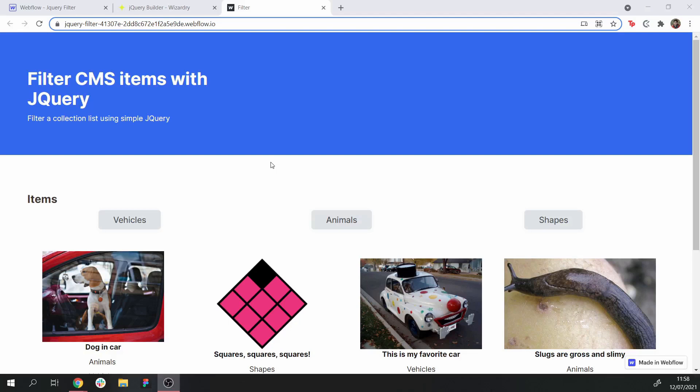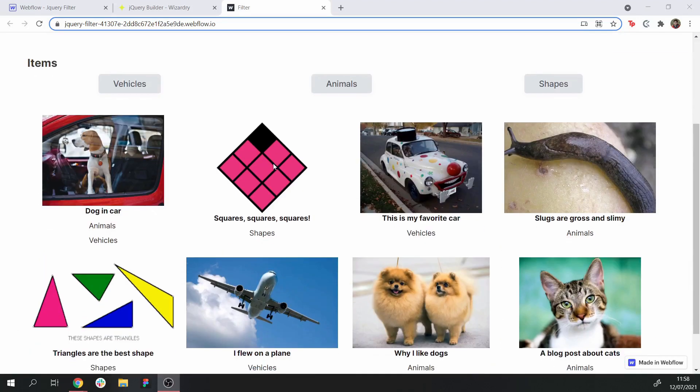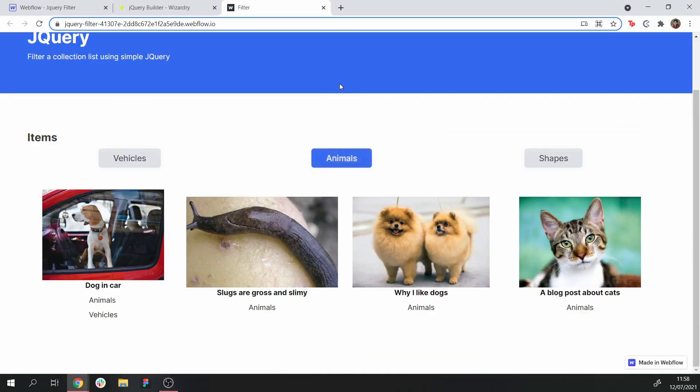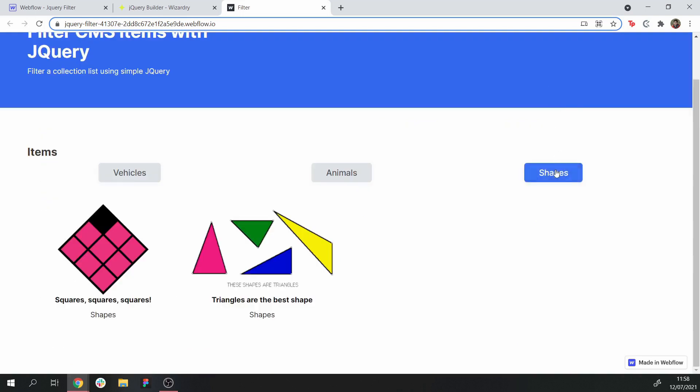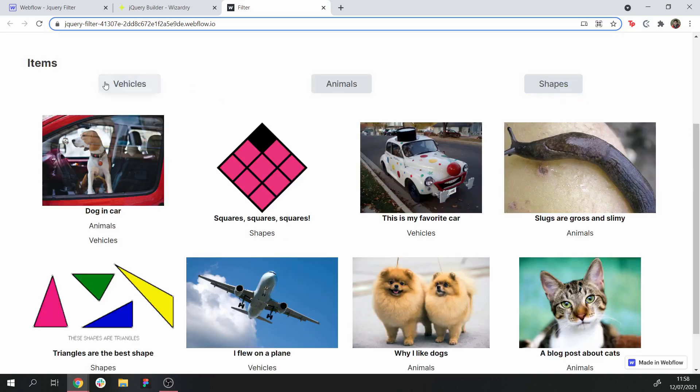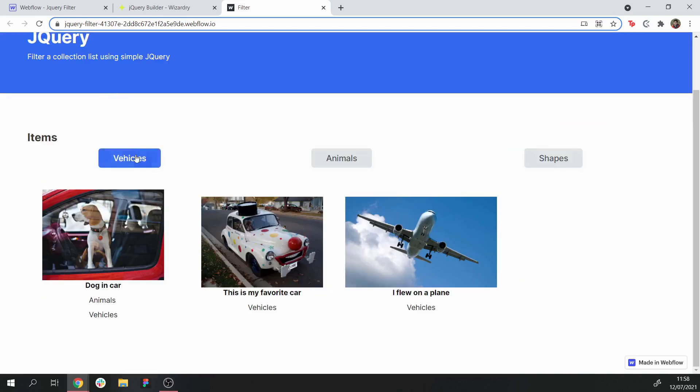Today, I'm going to be showing you how to filter CMS items using jQuery, and we're going to be creating a dynamic filtering system where you can filter a list of several collection items using some dynamic categories.